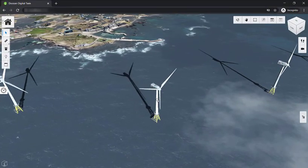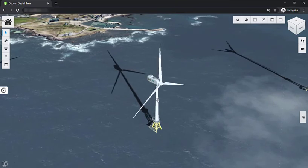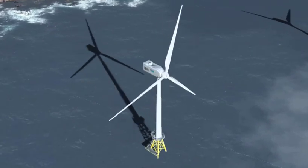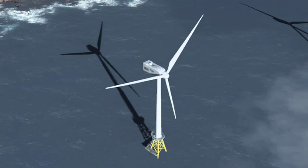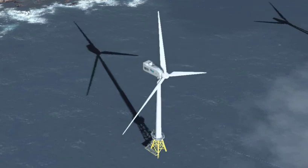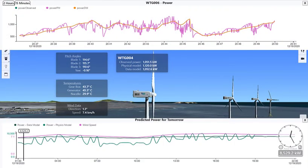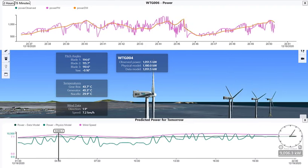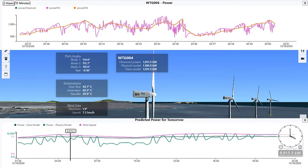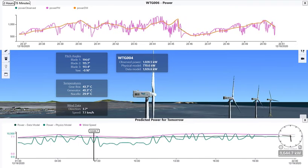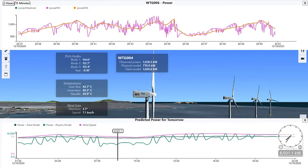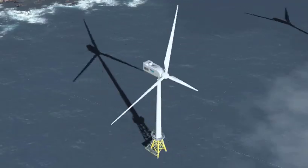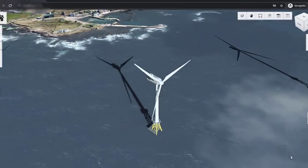That sums up all the features of the app. One of the key issues with wind power is that it constantly fluctuates, making it difficult to manage and predict. This app brings together past, present, and future data to give a comprehensive perspective of the wind farm's performance and provide deeper insights into the accuracy of various prediction models. Our hope is to help Doosan optimize the performance of their wind farms and ultimately create a more sustainable future.